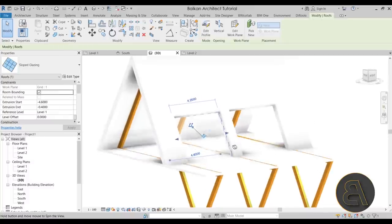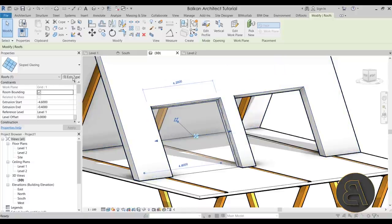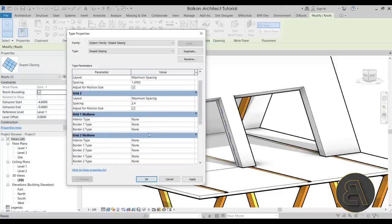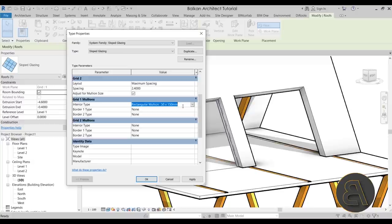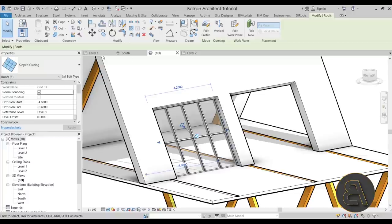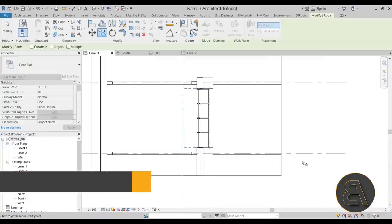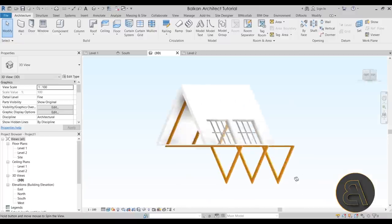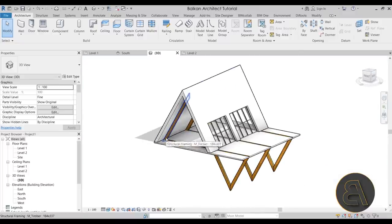Switch back to Realistic view. Now convert the glazing into a proper curtain wall: go to Edit Type, set Grid 1 Layout to Maximum Spacing at 1.2m, and Grid 2 to Maximum Spacing at 2.4m. Add mullions by copying the mullion setting down through all fields. Hit Apply and OK. Go to Level 1 and copy the curtain wall to the other side using the grip handle, then check in the 3D view.